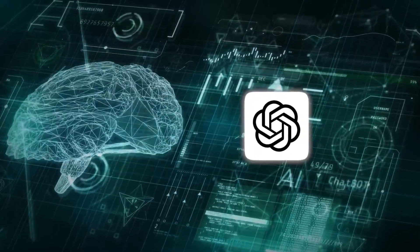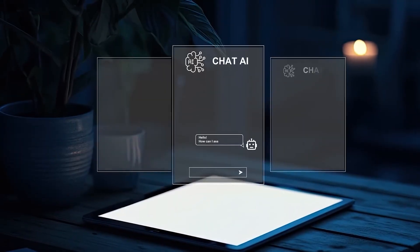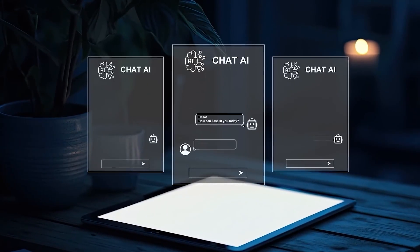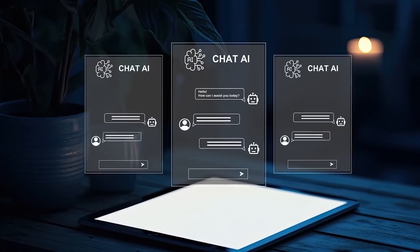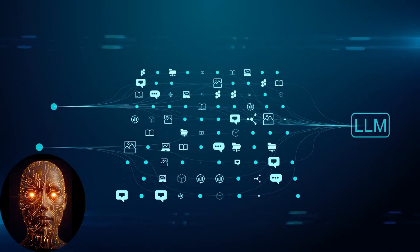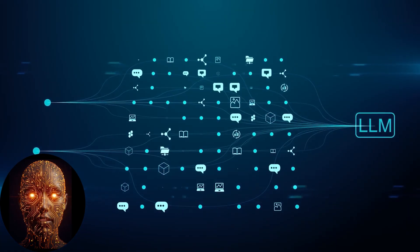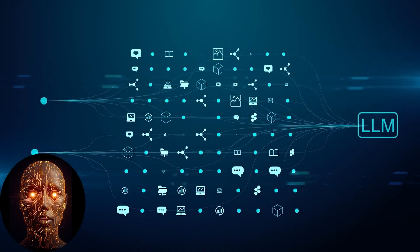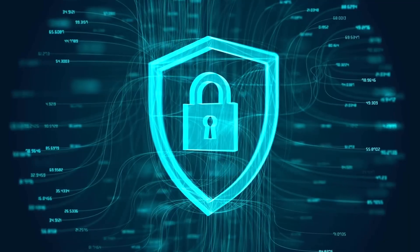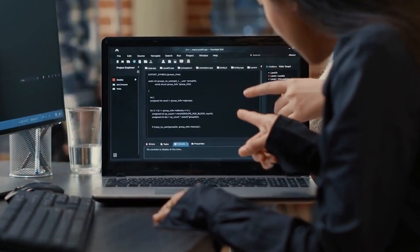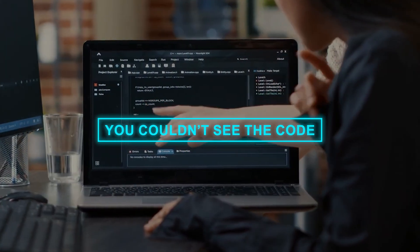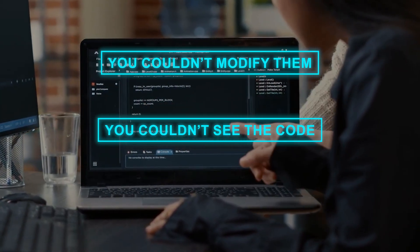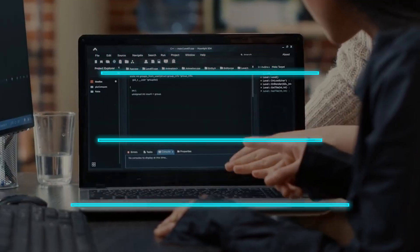We've all used ChatGPT. You ask it to write an email, a workout plan, or some code, and it spits it out. These are large language models, or LLMs. For a long time, the best ones, the frontier models, were kept under lock and key. You could use them through an API, but you couldn't see the code. You couldn't modify them, and you certainly couldn't own them.